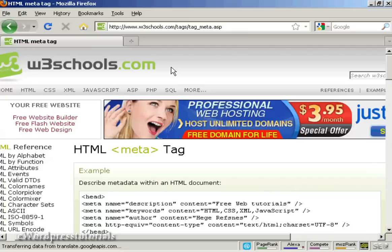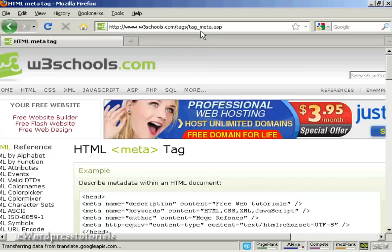If you want a complete listing of all the different HTML meta tags, come here to this website: www.w3schools.com.